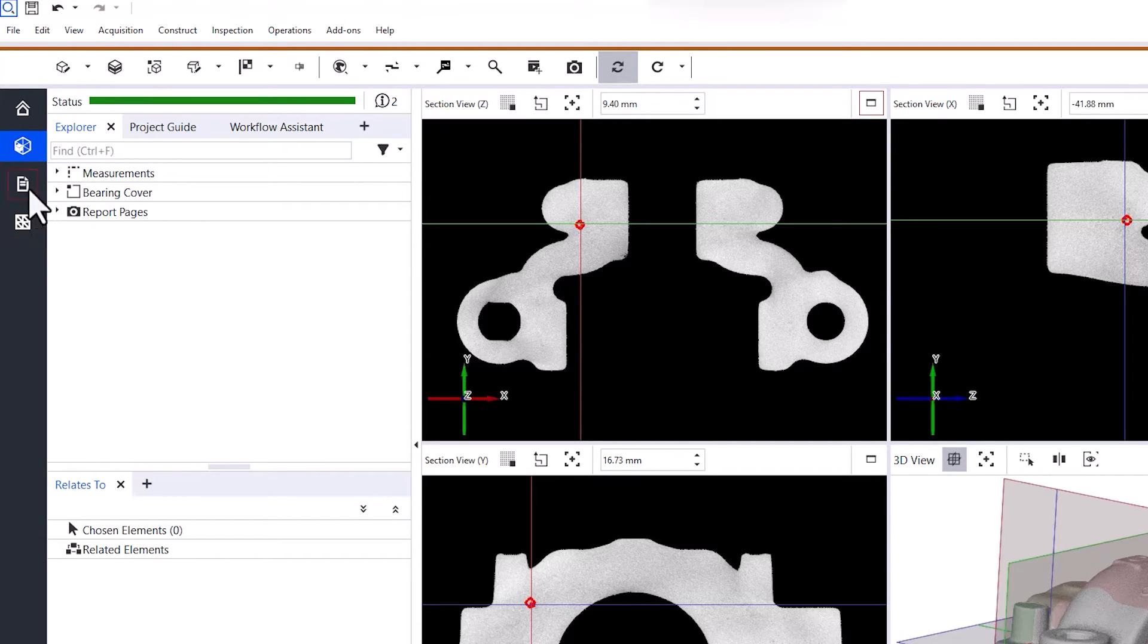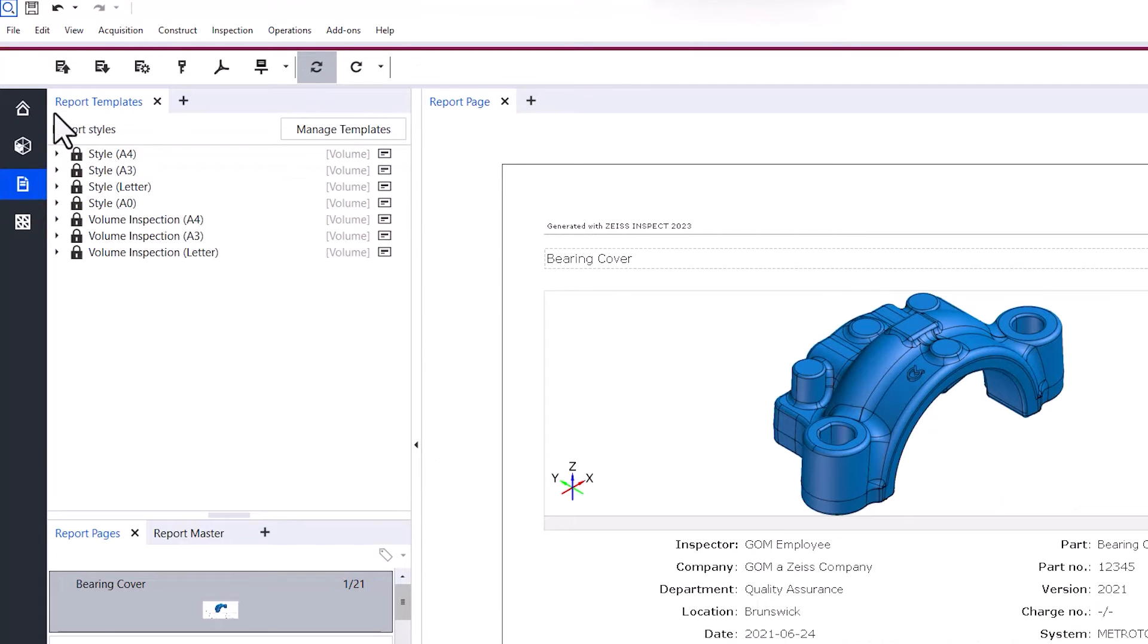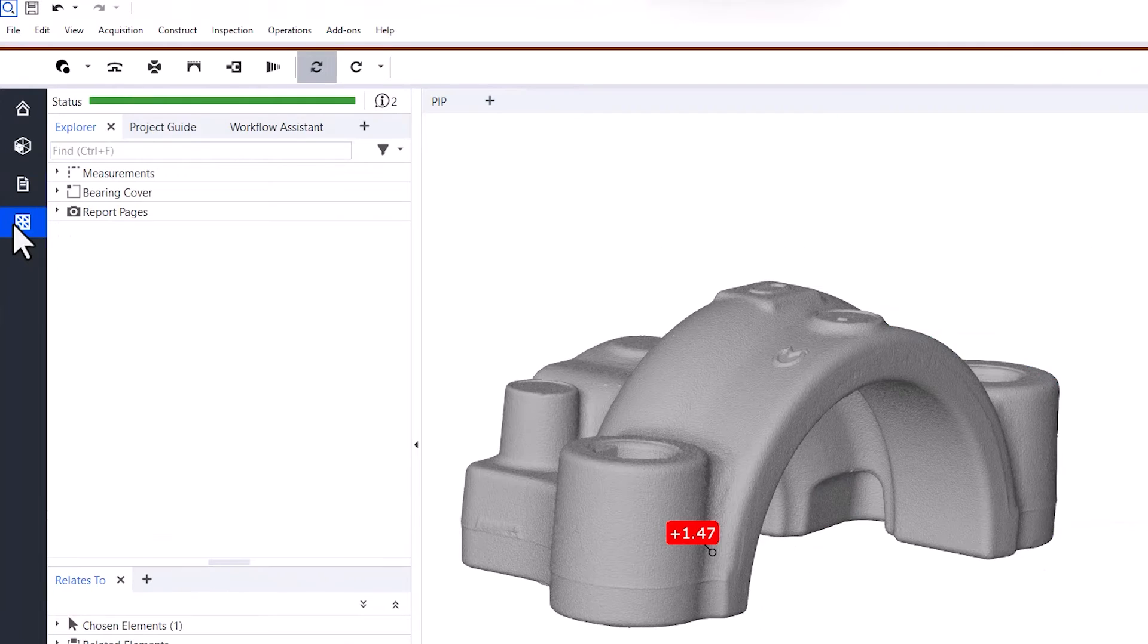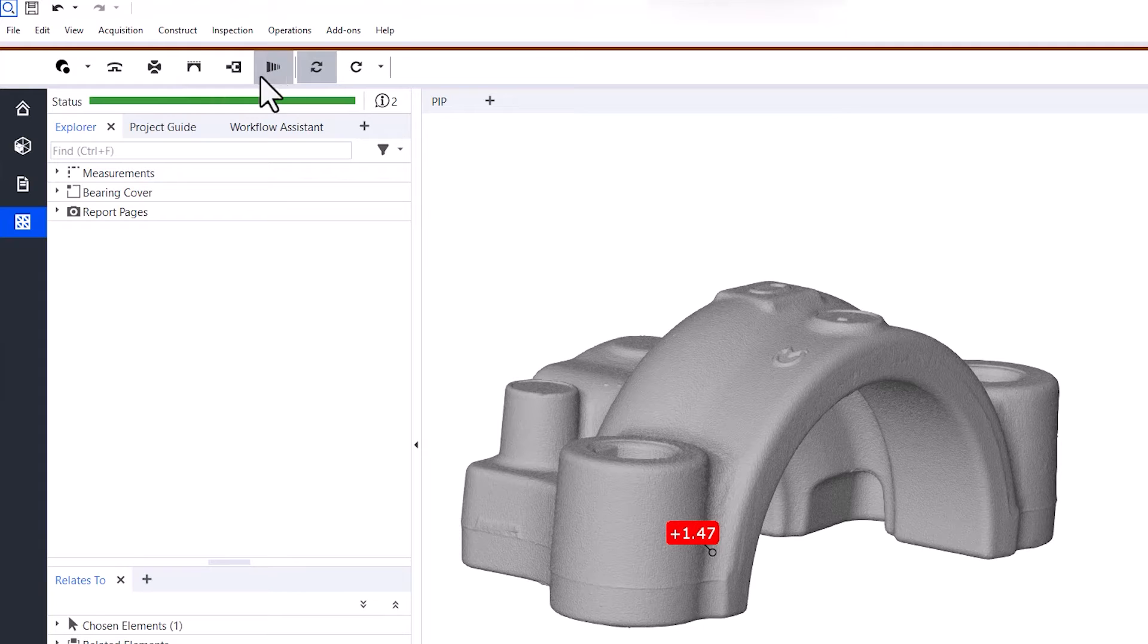If you switch between workspaces, the main toolbar changes to provide the tools you need for your tasks in the specific workspace. It's designed to guide you through the main steps in each workspace.